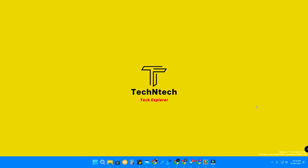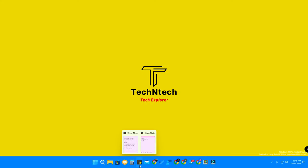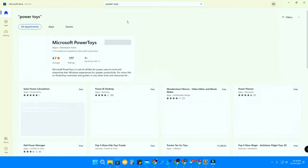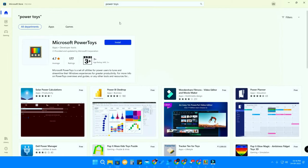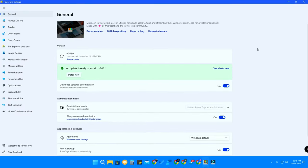To remap the keys in your keyboard, you have to install an application called PowerToys. PowerToys is one of the best applications and it's from Microsoft. Just go to the Microsoft Store, search for PowerToys, and install it on your PC or laptop.